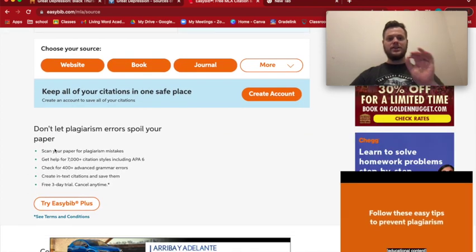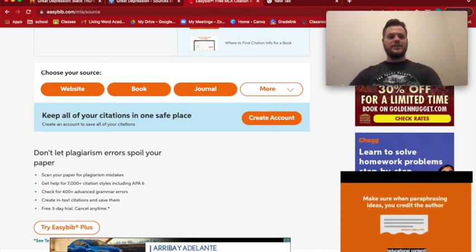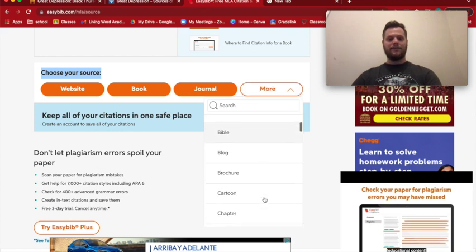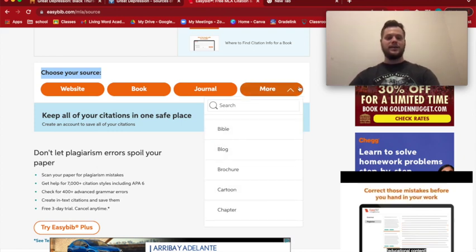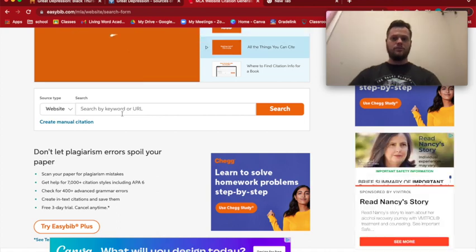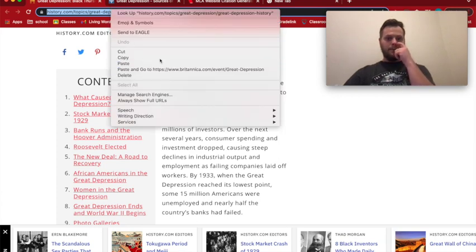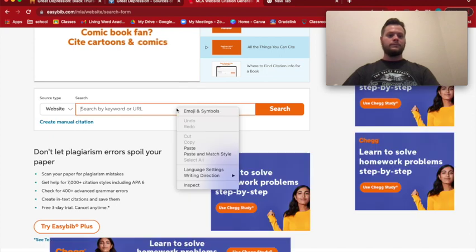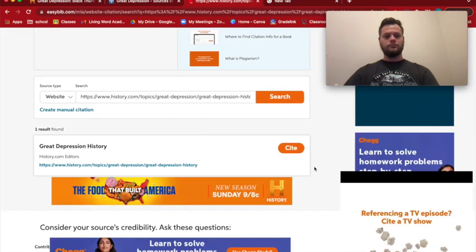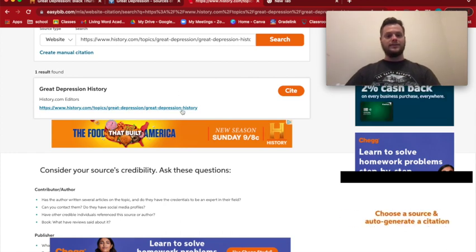Each citation is going to be each source in your list. This will pop up saying "Choose your source." In your research you can use things like websites, books, journals, advertisements, the Bible, or blogs — but for this we're going to click on "Website." It's going to tell us to paste in our URL, so we go to our first History.com website, copy the URL, paste it into the box, press Search, and confirm this is the correct website by clicking Cite.